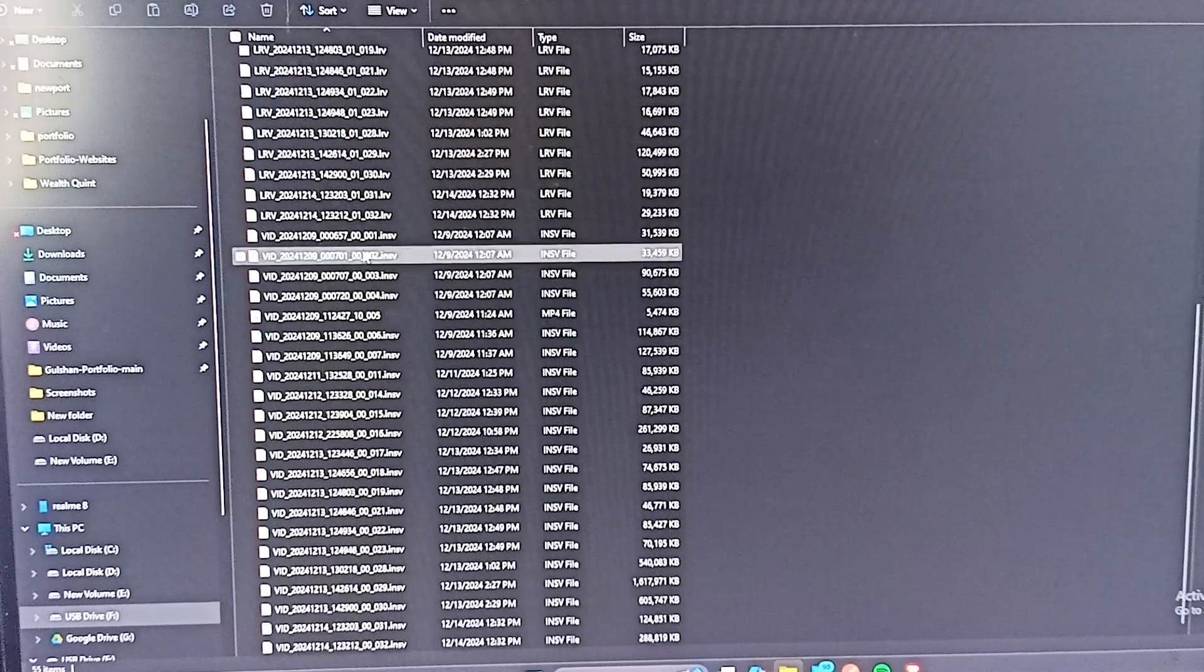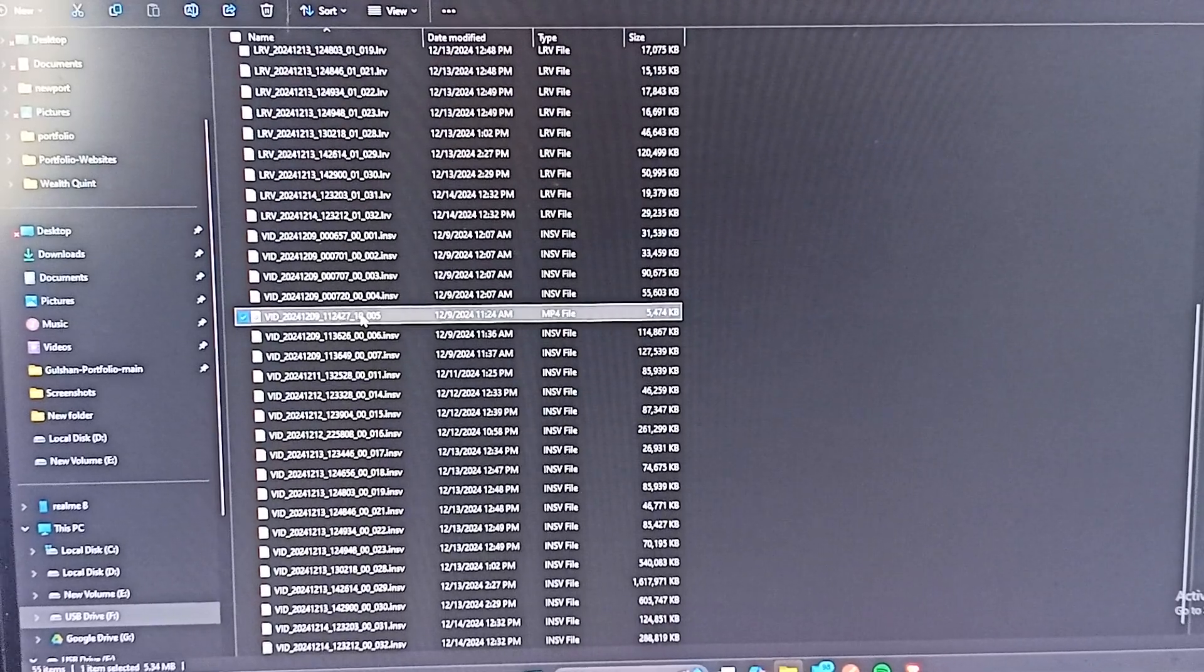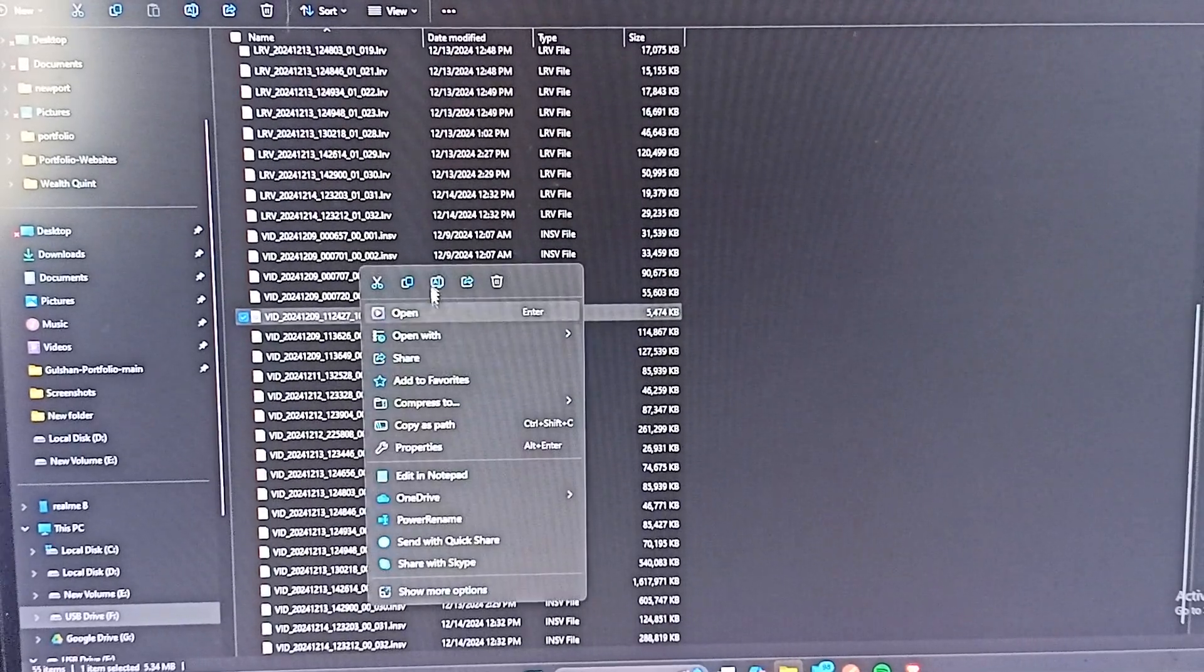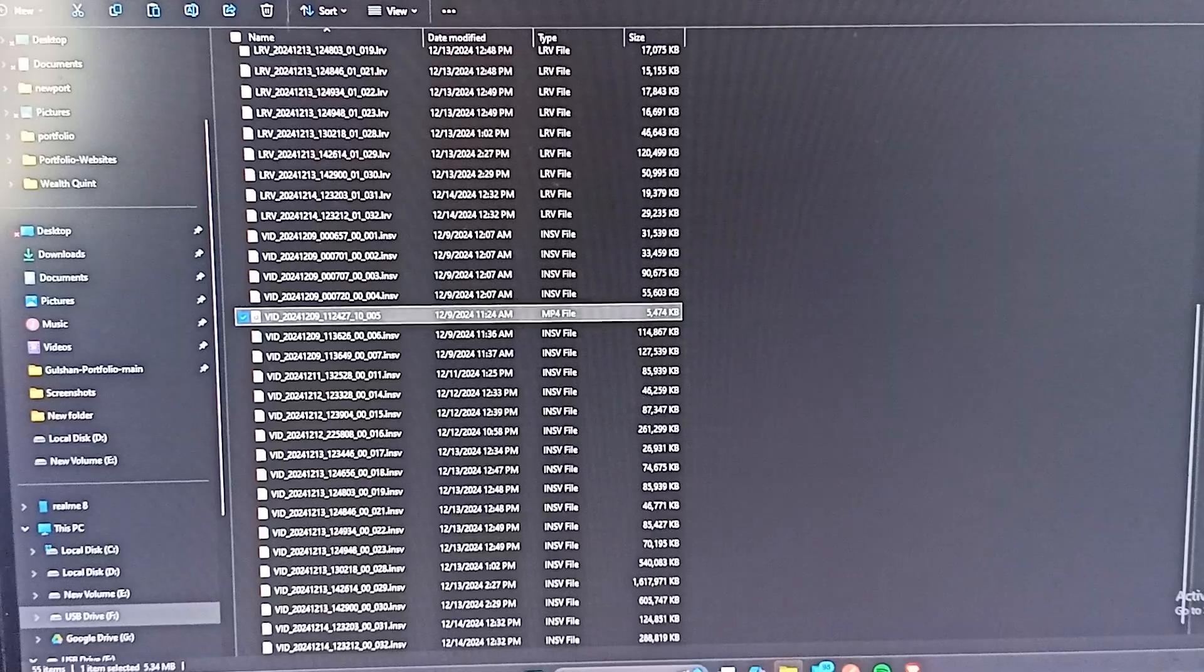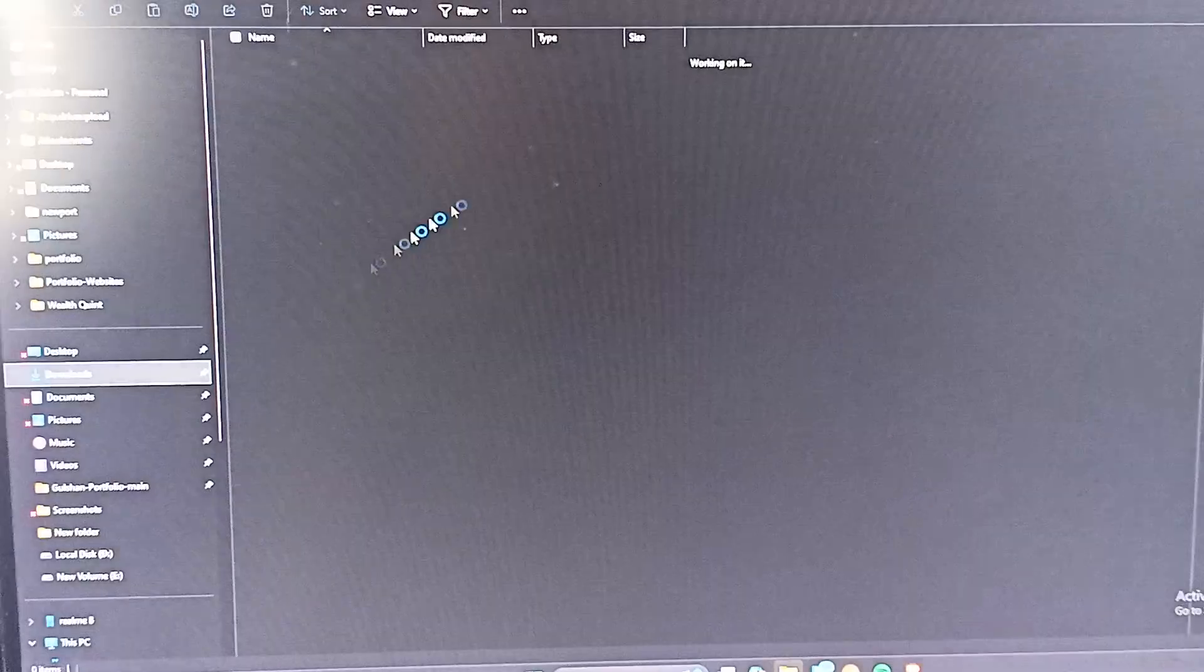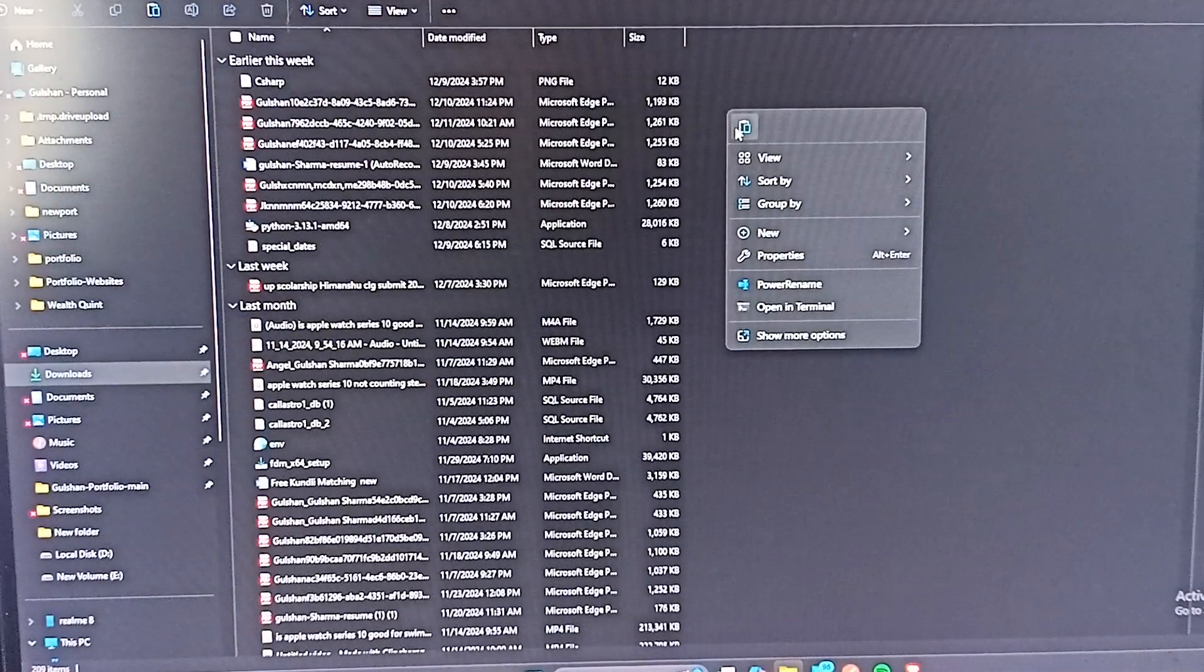Now you can simply copy the recording by right clicking on it and then paste anywhere you want, like this.